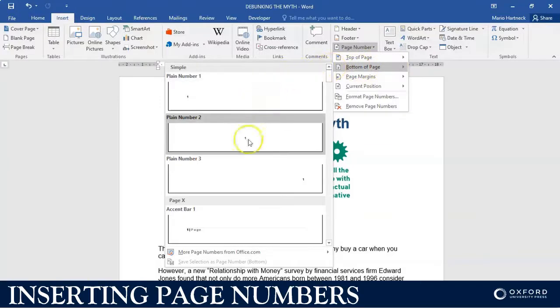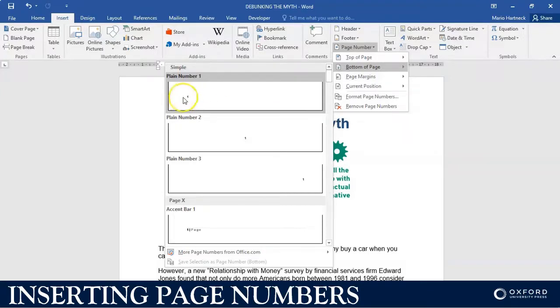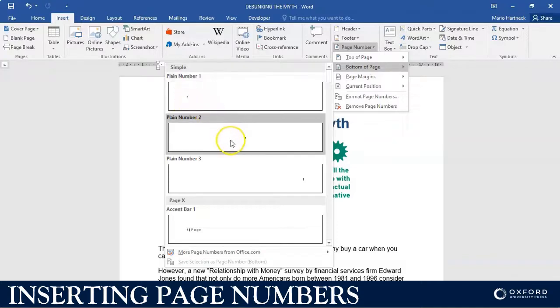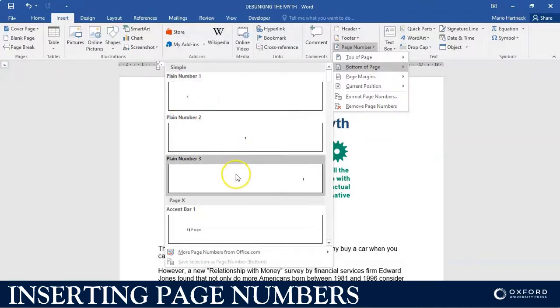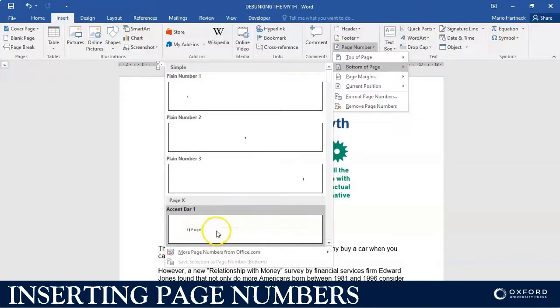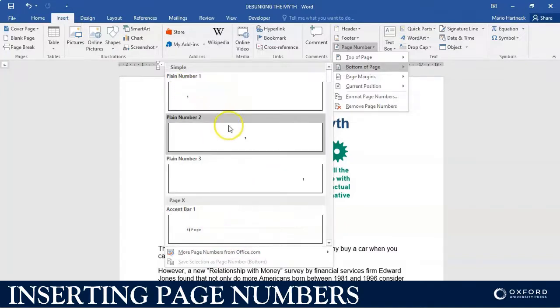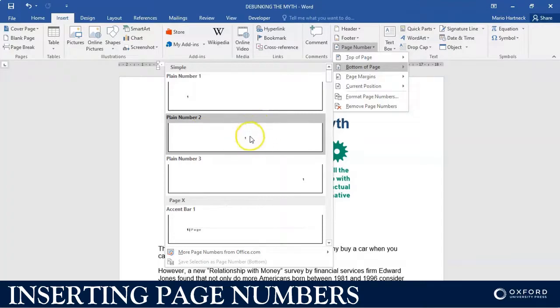these options will appear and you can decide where in the bottom of the page you want the number to be displayed. Either on the left side, the center, or the right side, or you can even have a different view of what your page could look like. We're just going to show you a basic one. I always tend to choose the number in the middle, but it really depends on what the question paper specifies.